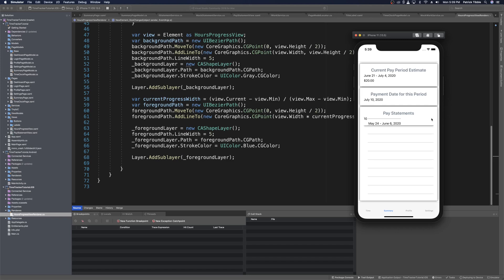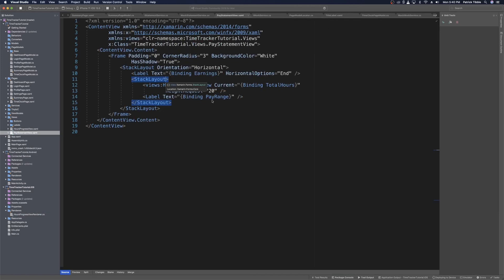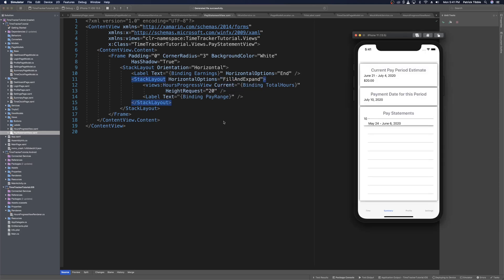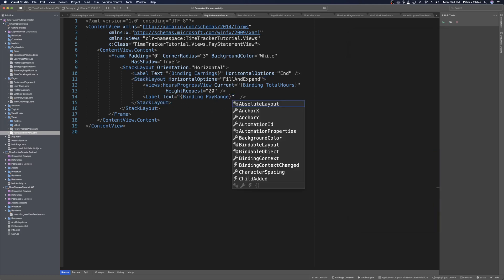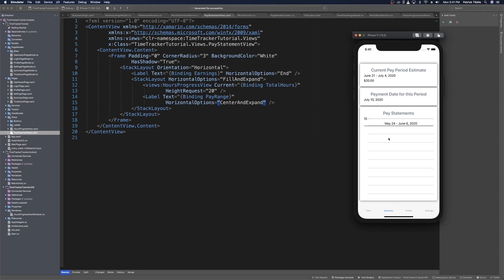The stack layout is condensing to the width of its content. We head back to the pay statement view and set the stack layout's horizontal options to fill and expand. When we save and reload, the progress view takes up the full length of the view. We also set the pay range label's horizontal options to center and expand so it centers in the view. That looks fine on iOS.